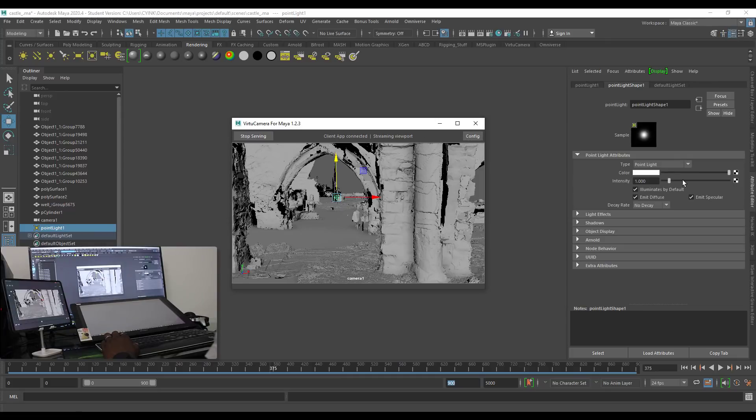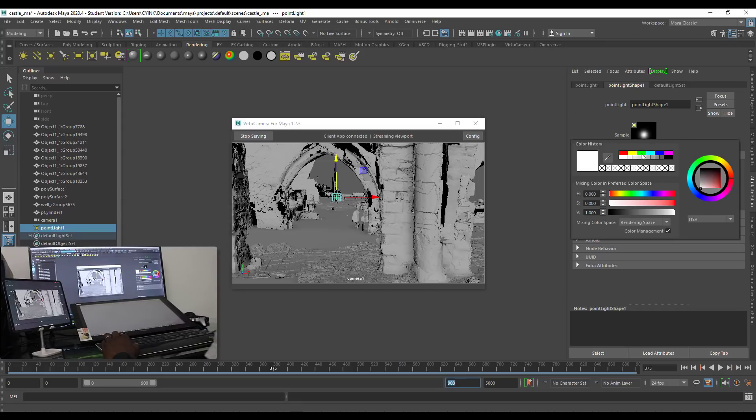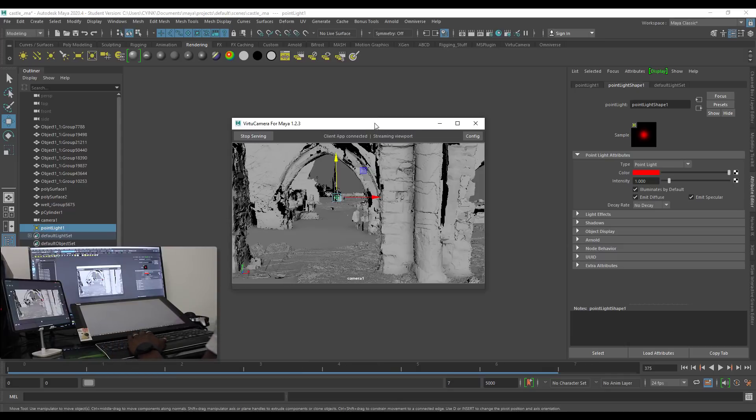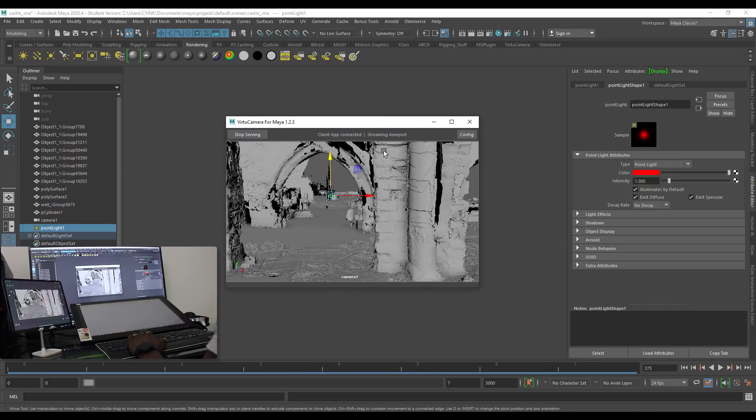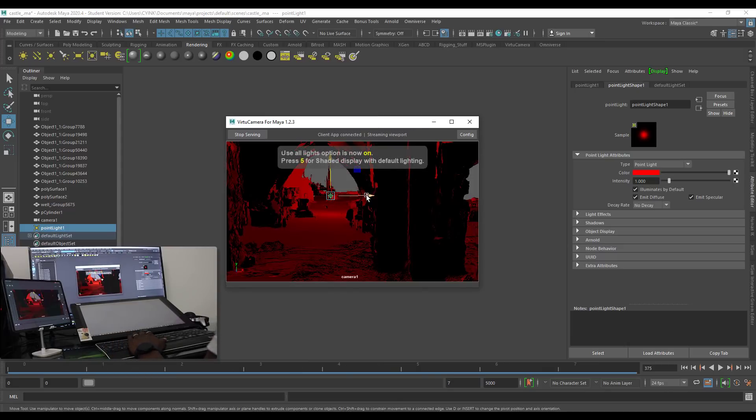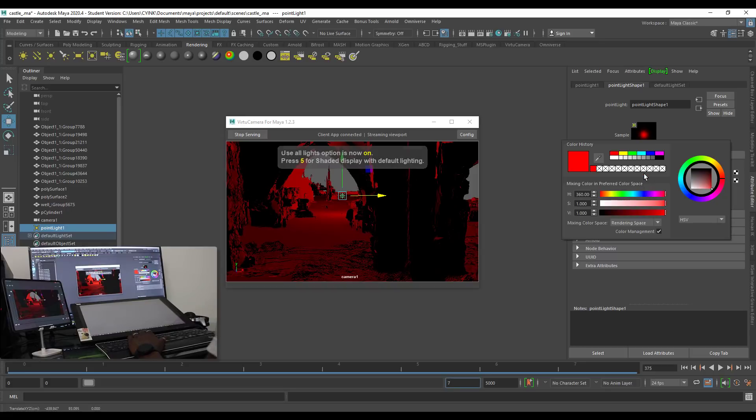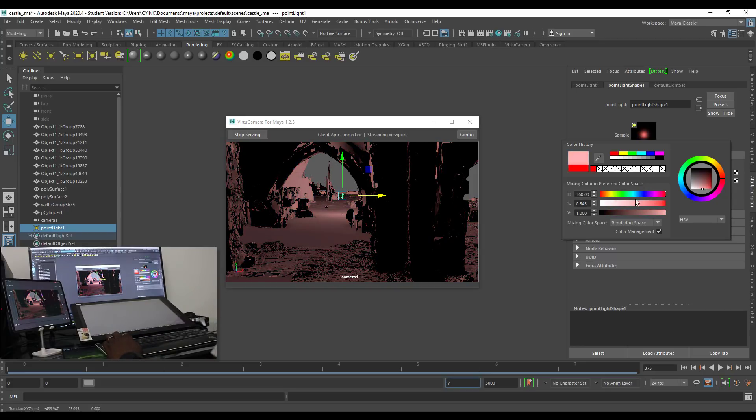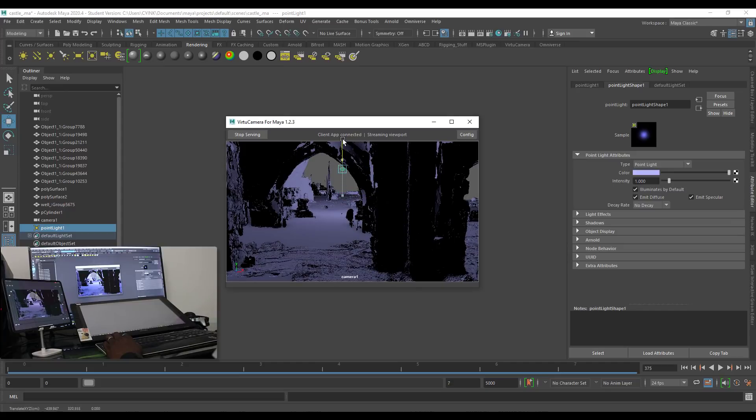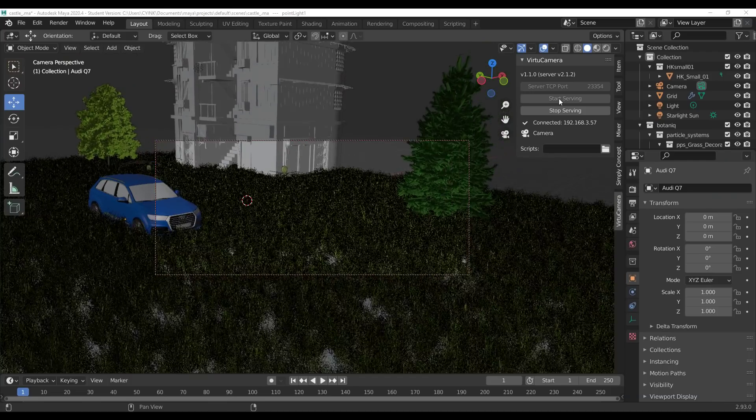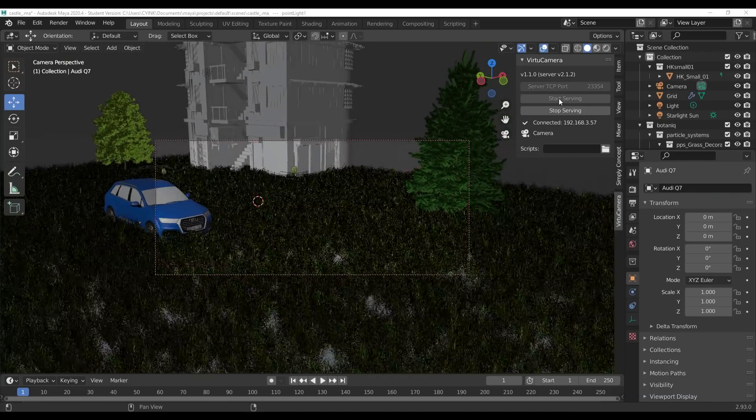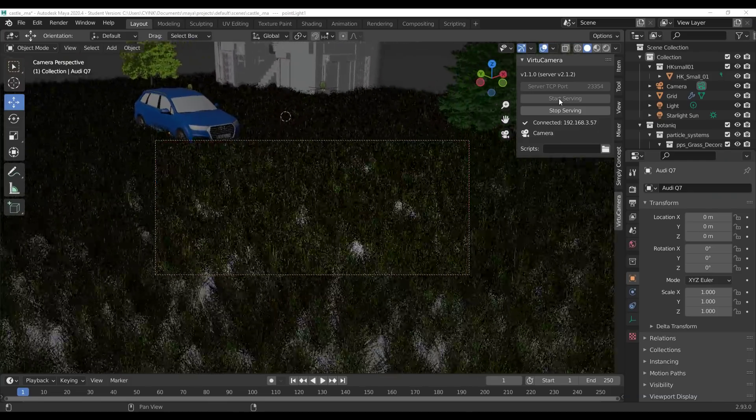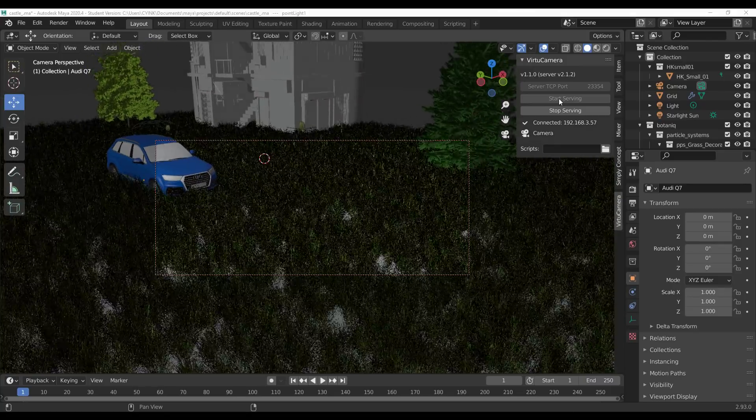Before we go, let's look at some things you need to keep in mind. Veto Camera is amazing, it's pretty cool, but there are certain things you need to keep in mind while working with this tool. First off, your PC and your mobile device need to be on the same network. A hotspot would not cut this, a public Wi-Fi would not cut this as I tried this in the university and it didn't work.